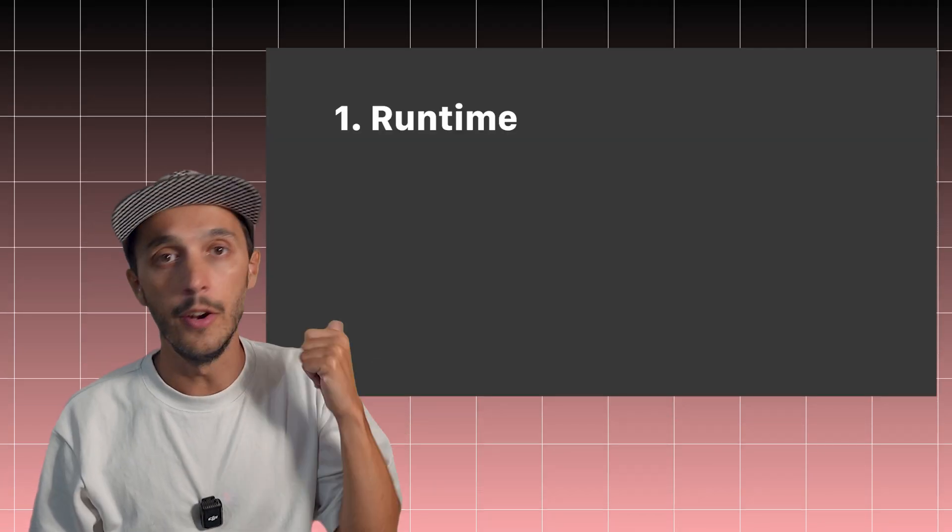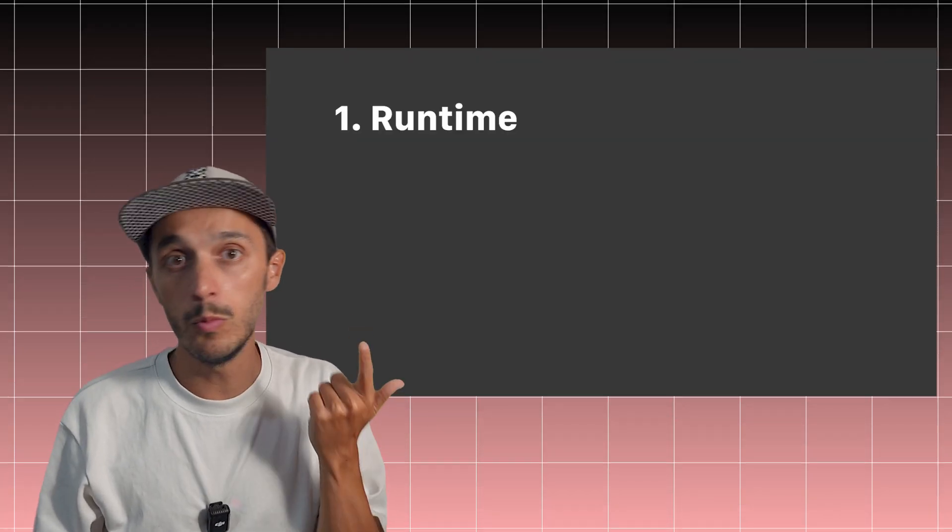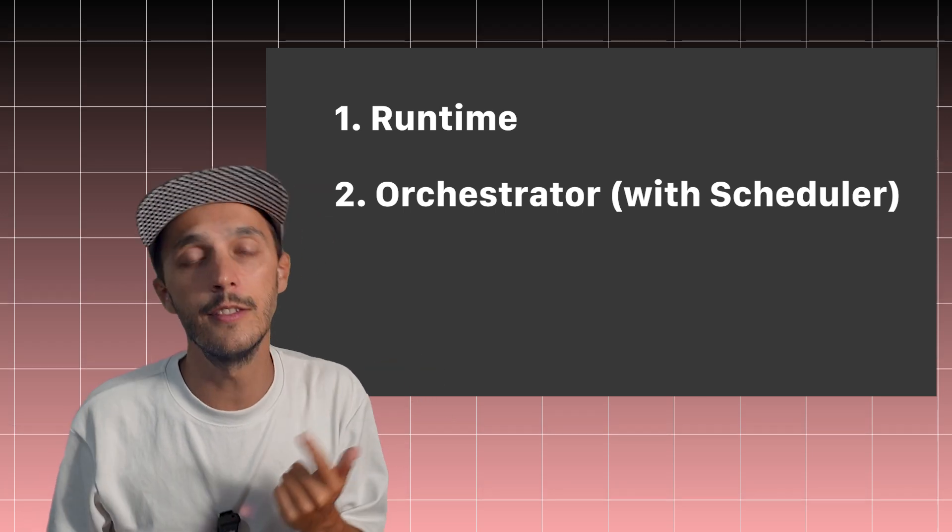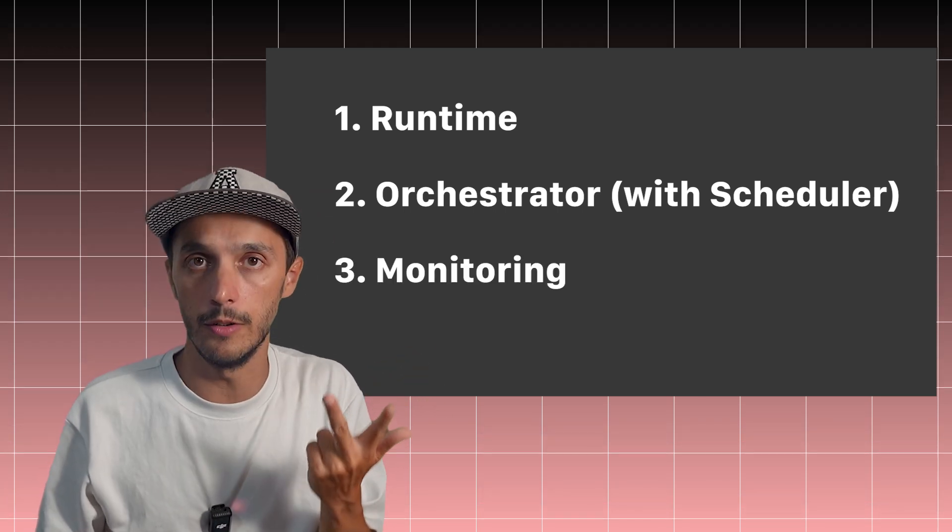Whether it's a Python pipeline or a SQL pipeline connecting to a database, you would typically need three things: a runtime environment, an orchestration which at minimum includes a scheduler, and some basic monitoring.